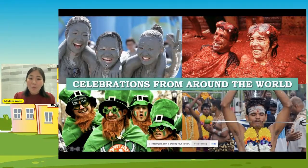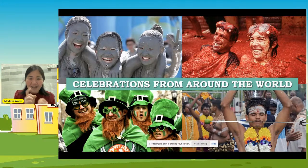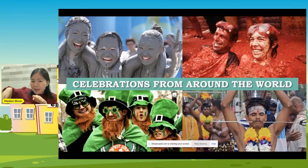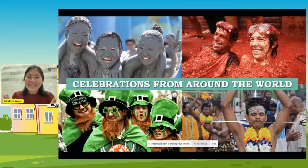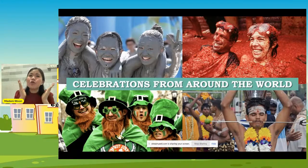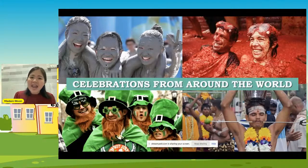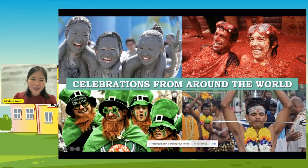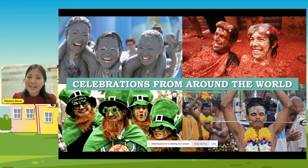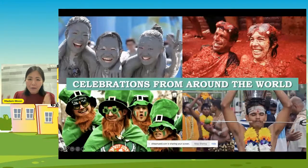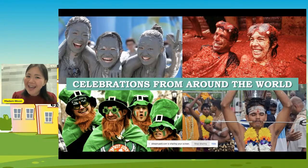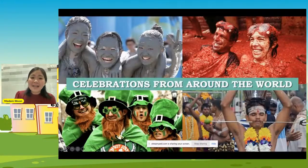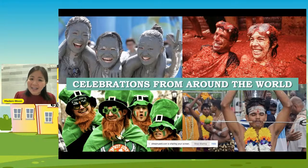Look at this one — do we have this in Malaysia? There is only one that you can find in Malaysia: the bottom right. That is Thaipusam — they have a parade that attracts a lot of tourists. This one covered with mud is the mud festival in Korea. The one with people covered in tomatoes is La Tomatina festival in Spain. And this green festival is St. Patrick's Day in the USA or Ireland — they celebrate it wishing for good luck.